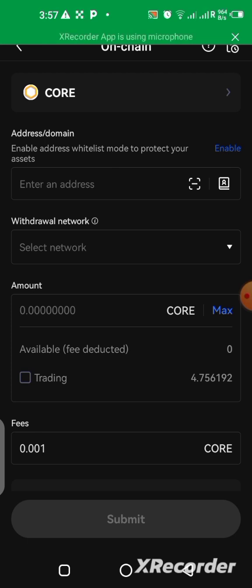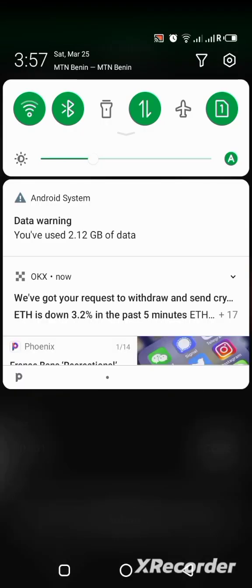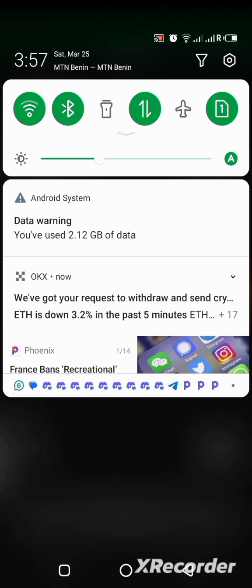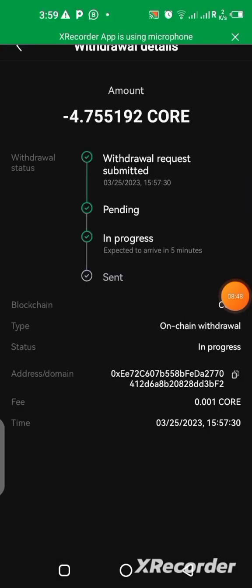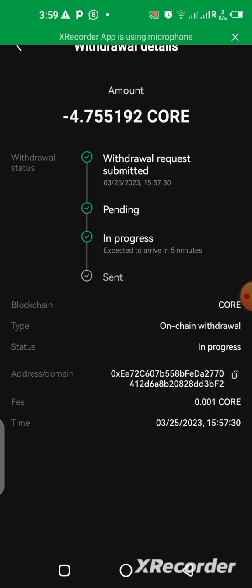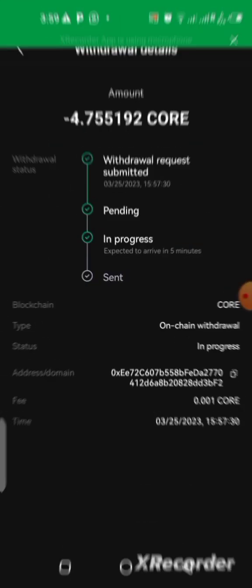It has been sent — I got a notification. Let me see: 'We've got your request to withdraw and send crypto.' I tapped on the message to see the details. I just received this detail from the OKX platform — they've sent my CORE to my MetaMask wallet. I haven't gotten it in my wallet yet; I'll have to wait a few minutes. They said it takes about five minutes, so I'm going to show you when I get it.